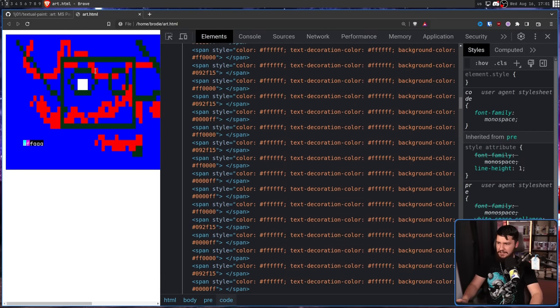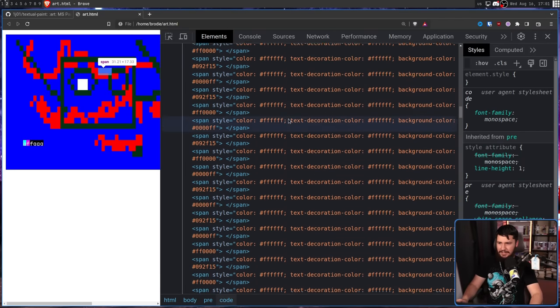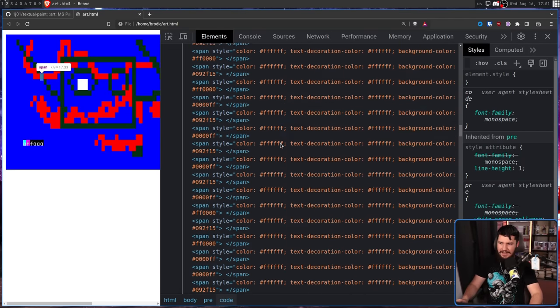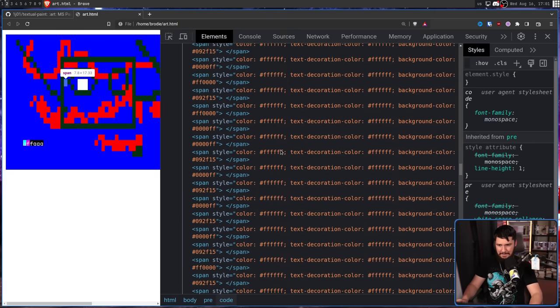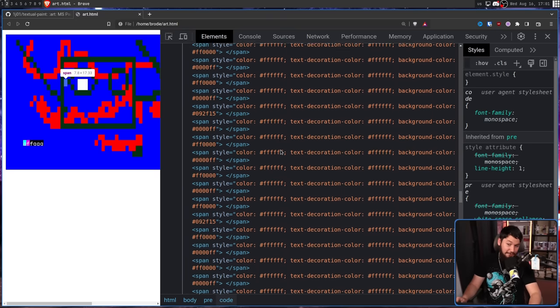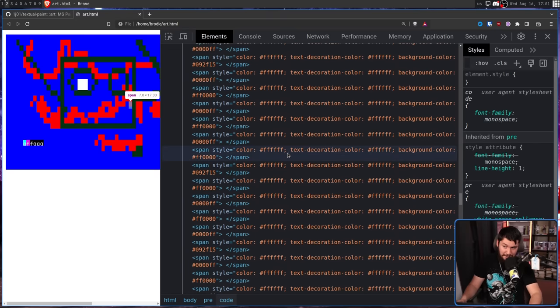It is just tons and tons of span elements. Basically, every individual section here is an individual span. It's not an efficient way to draw an image, but it certainly does it.